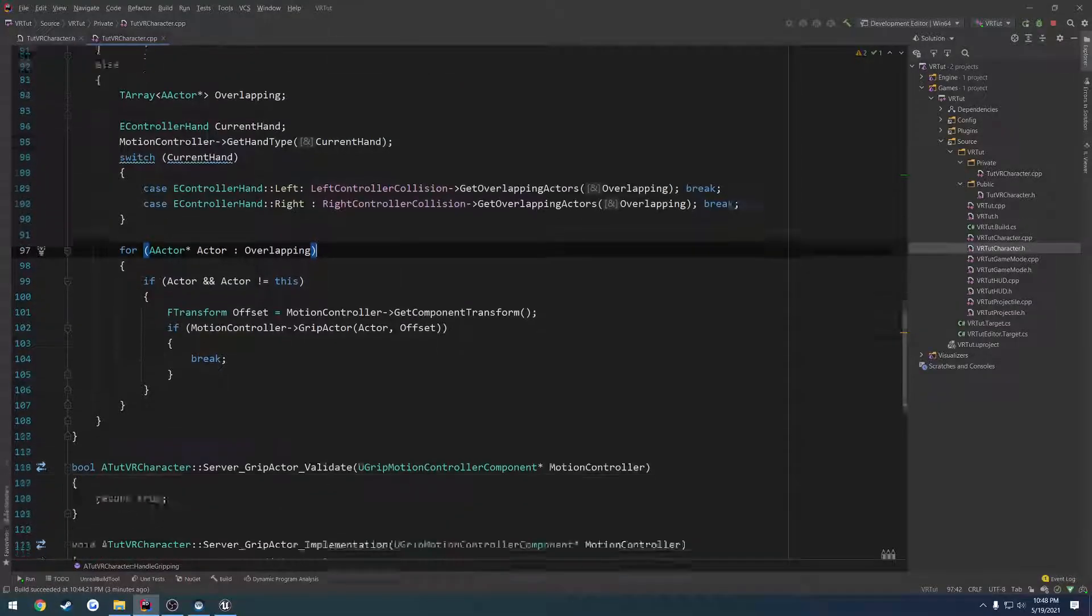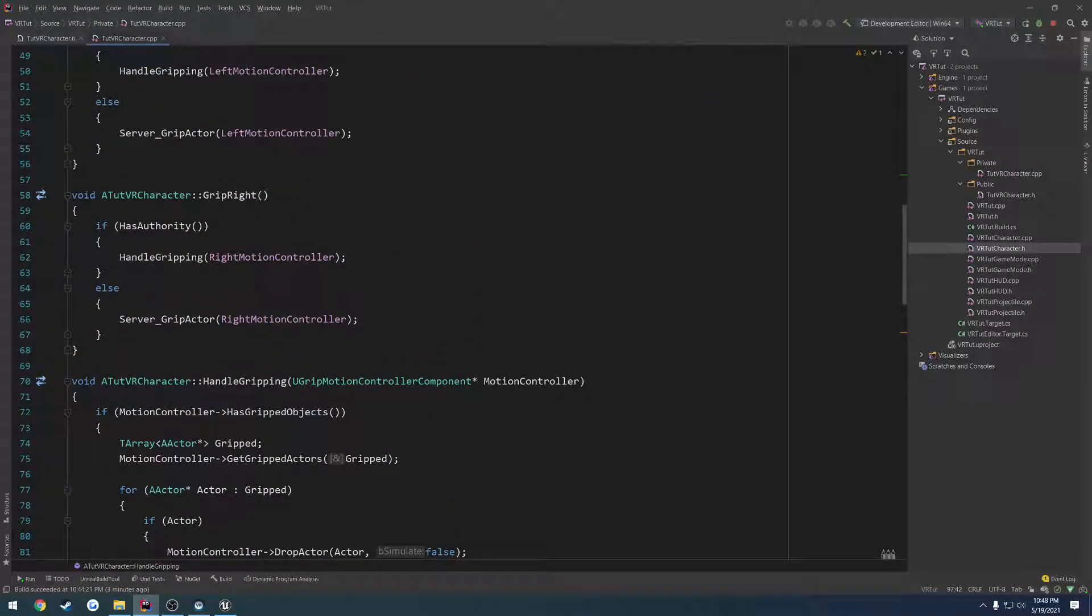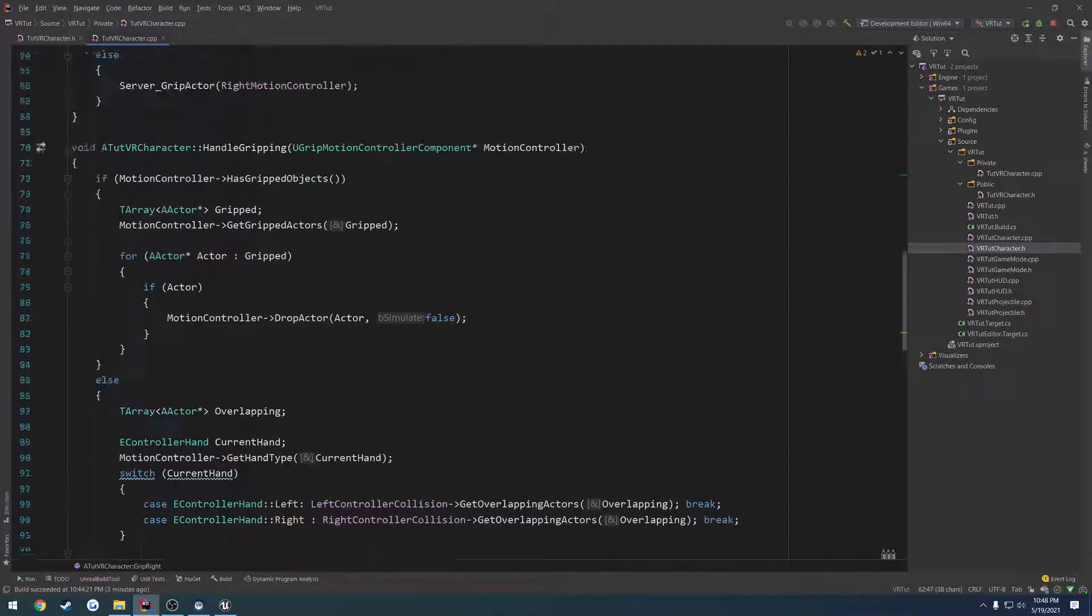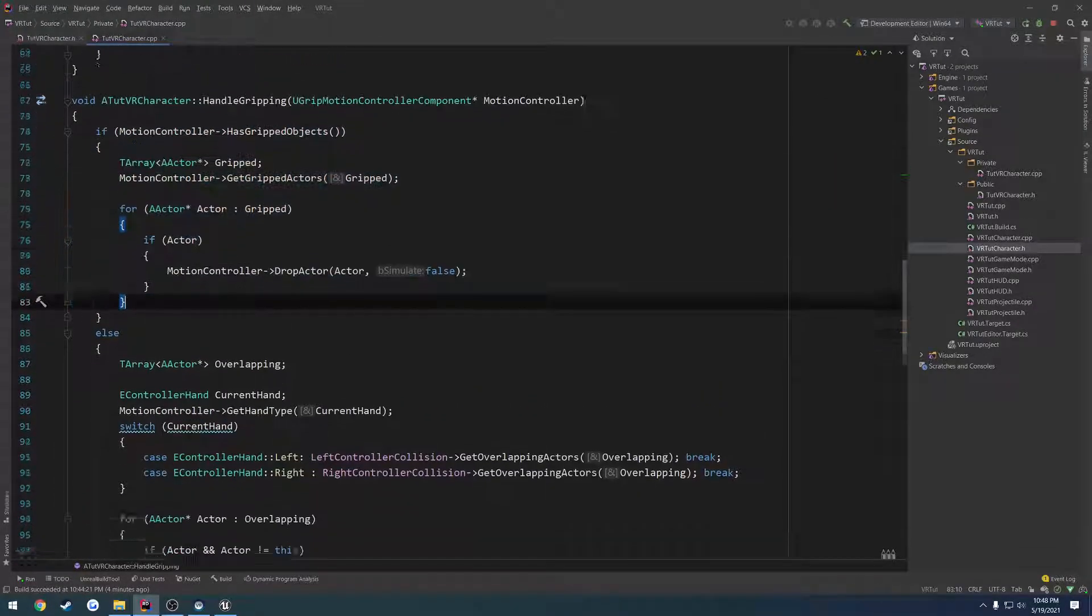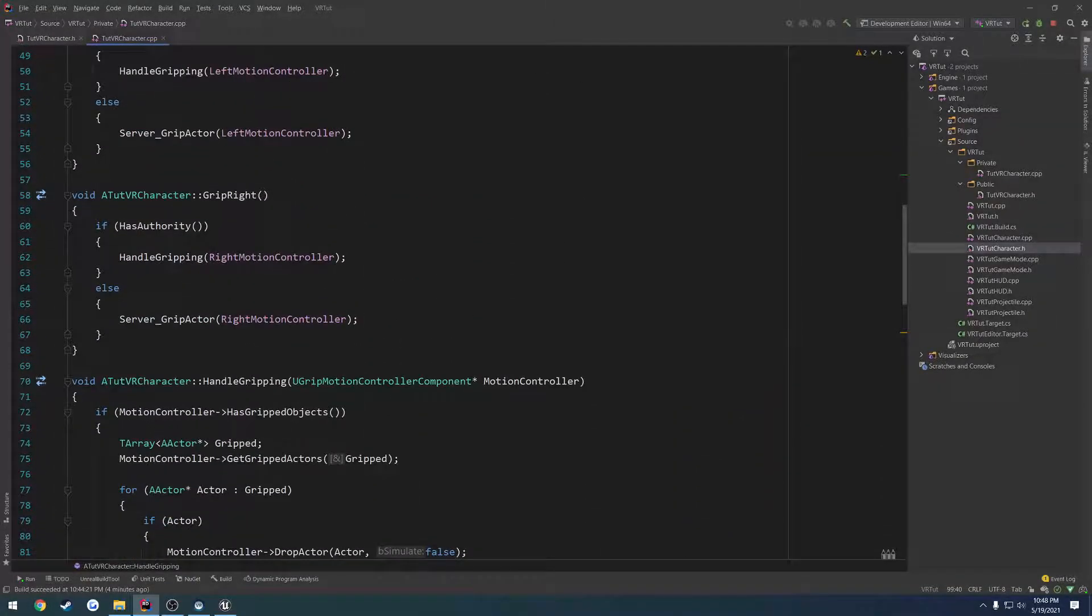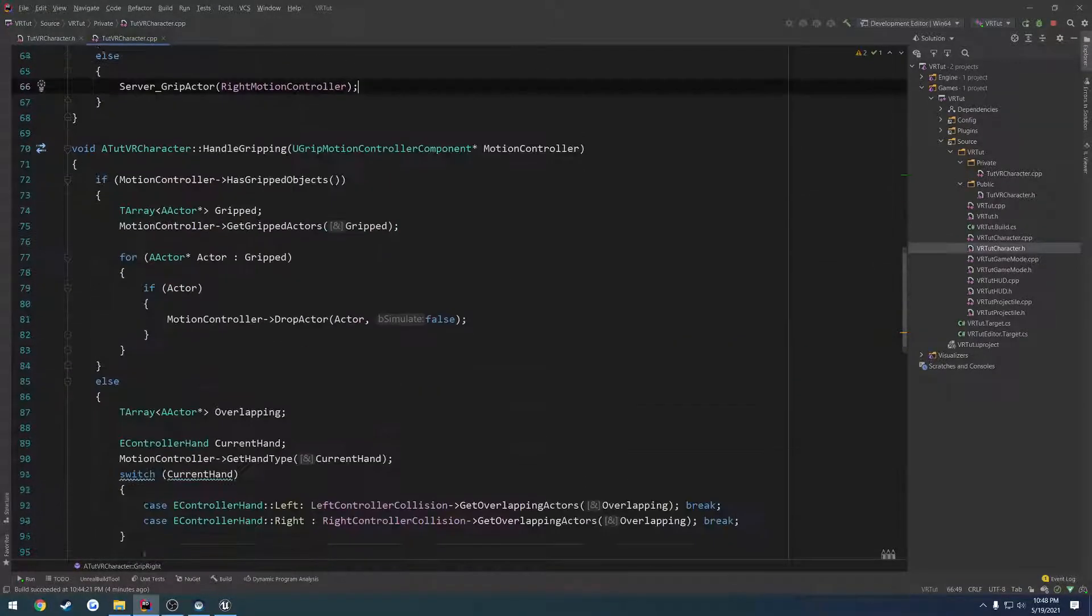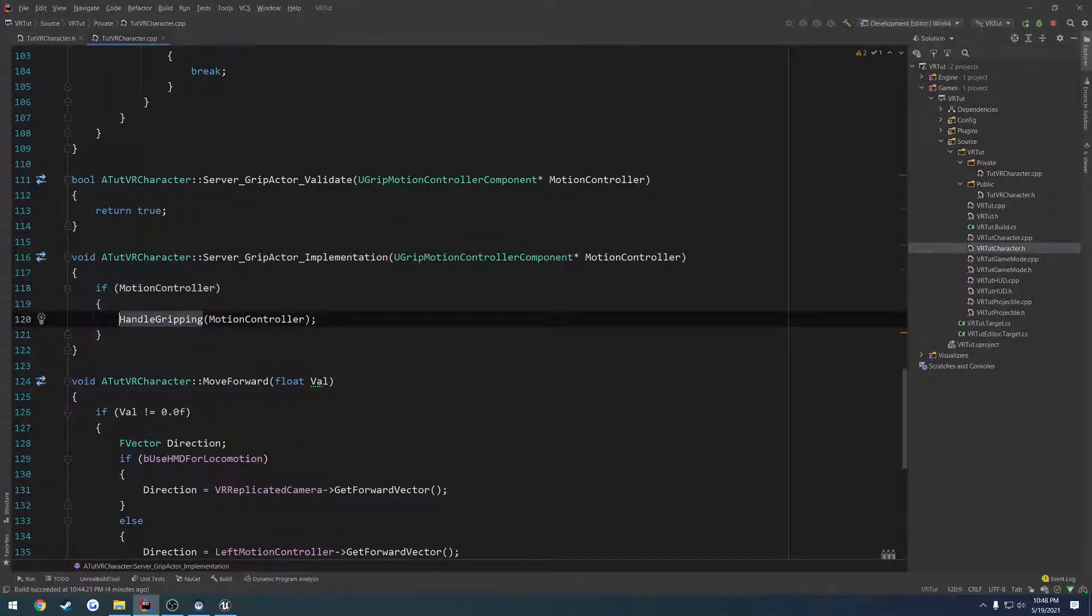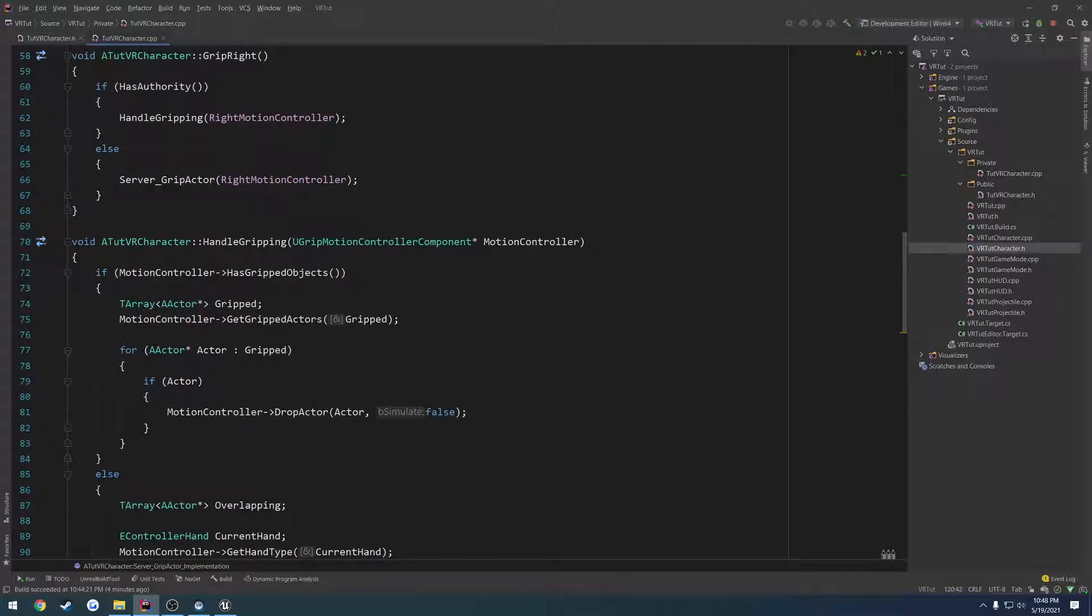So we try to grip, we check if we're at the server. If we are, we go ahead and call handle grip, which obviously if we are holding an actor we drop it. If we are not, we pick one up. And if we are not the server, we go to the server like so. And then we go and call handle gripping from the server this time, and we make the replication happen because that is taking care of it behind the scenes and we don't have to touch it. It's the best part about using an engine like Unreal, we get to be lazy. I guess it's kind of a drawback, it depends on who you ask.